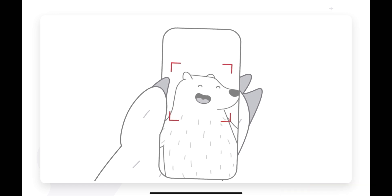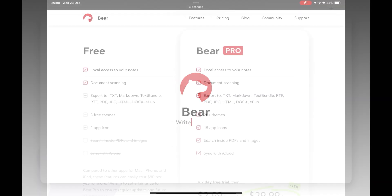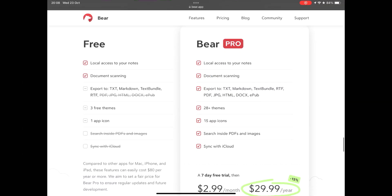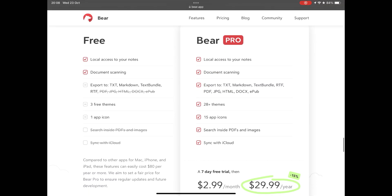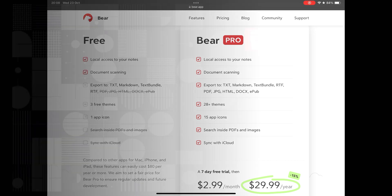I suggest you try the free version. You can even test the premium version for 7 days, be sure if it is worth it or not the Bear, testing all its features. Thank you for watching and see you next video.